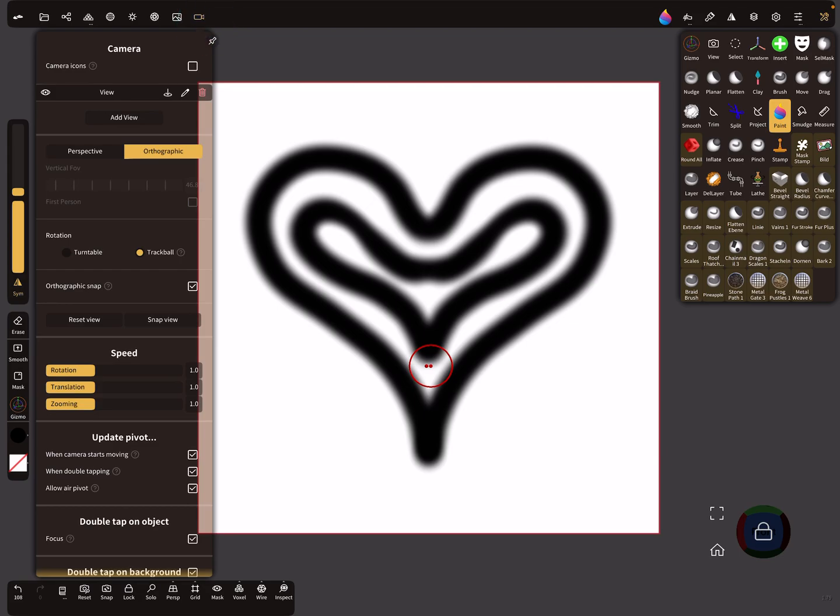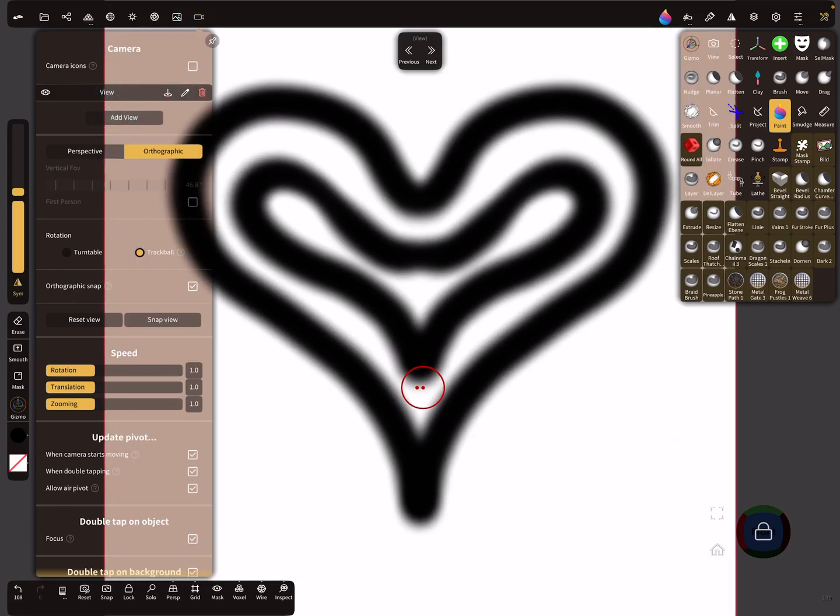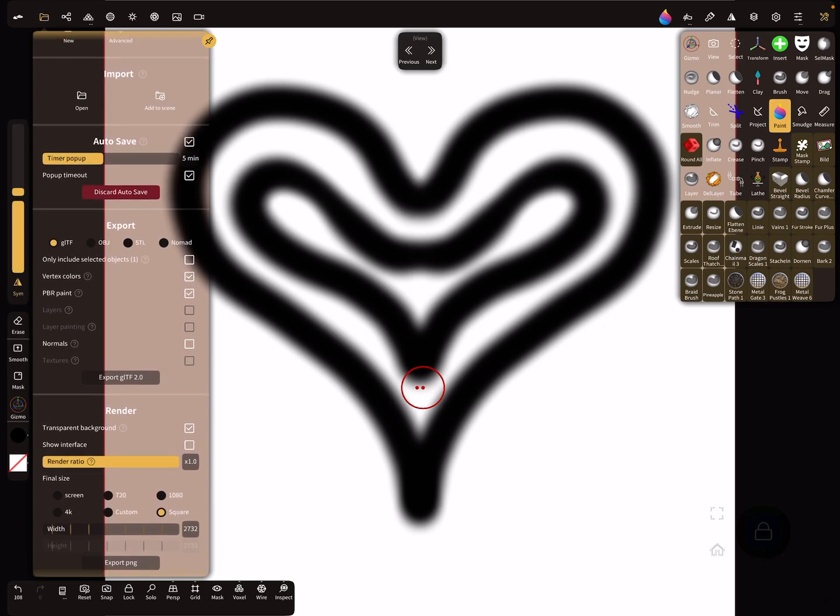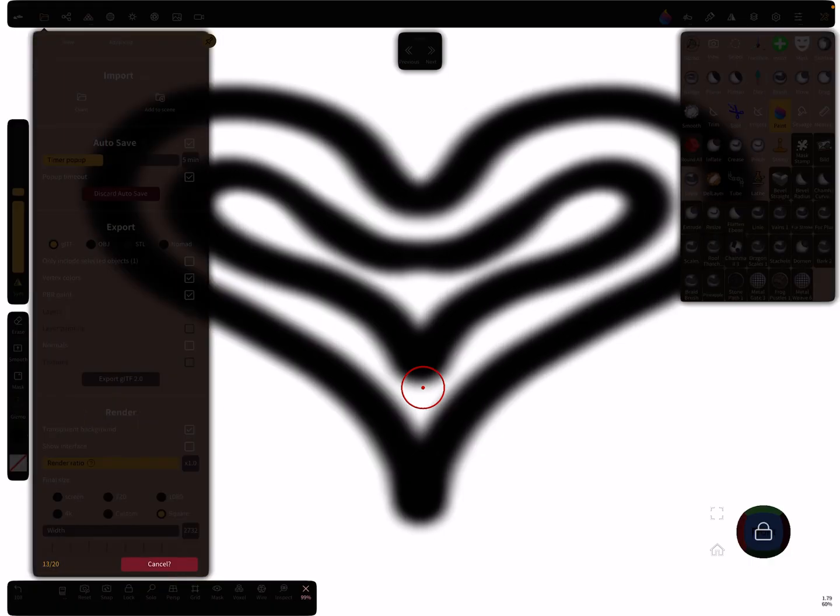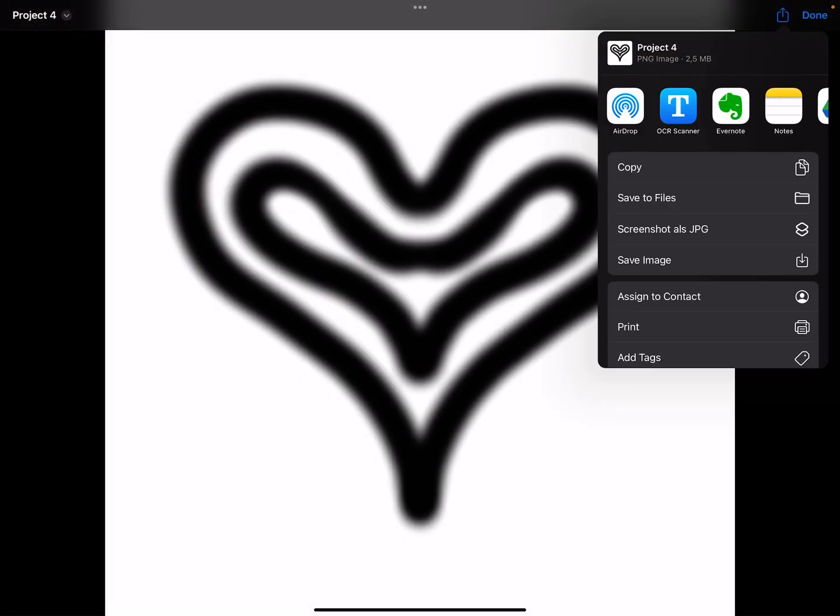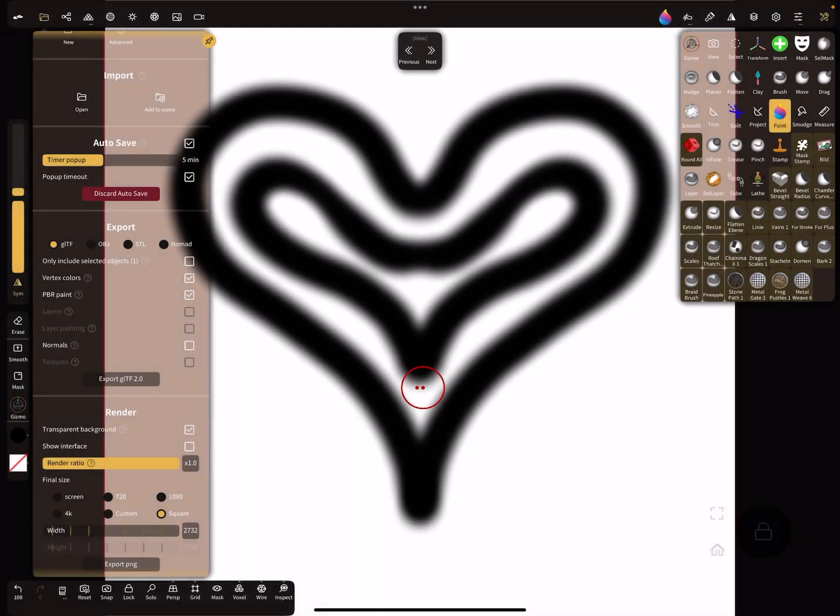Now go to your view, set it so it's centered. In the render settings, choose transparent background and export as PNG. Now it's possible to save this image and press done.